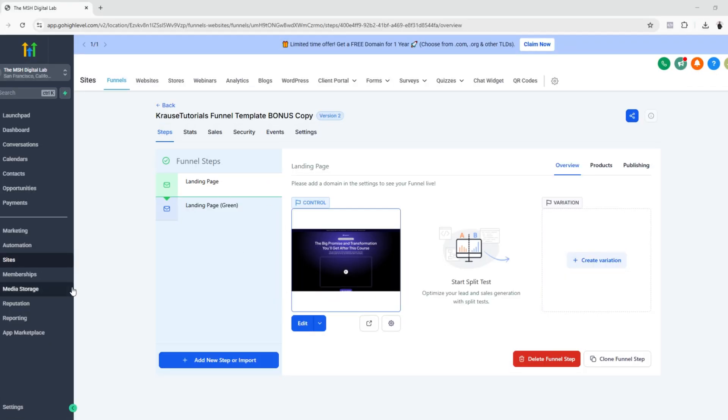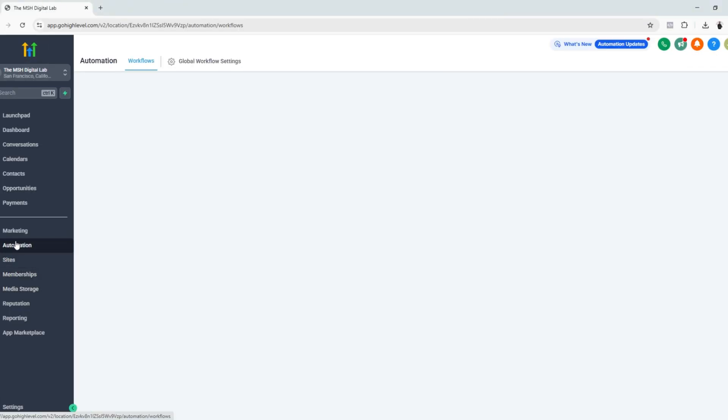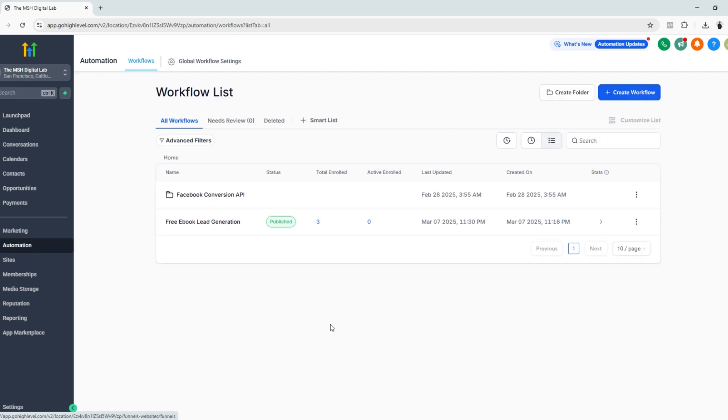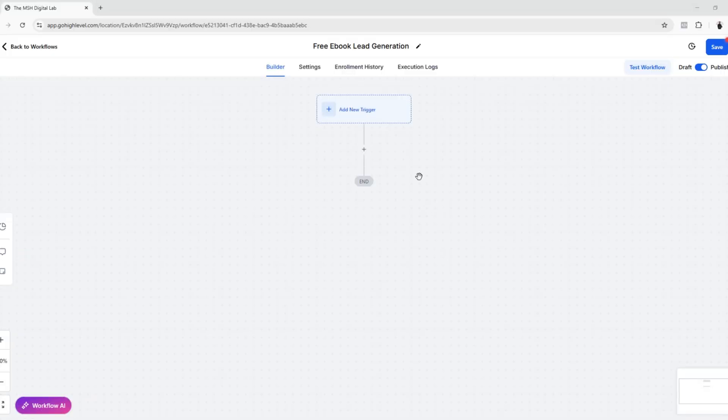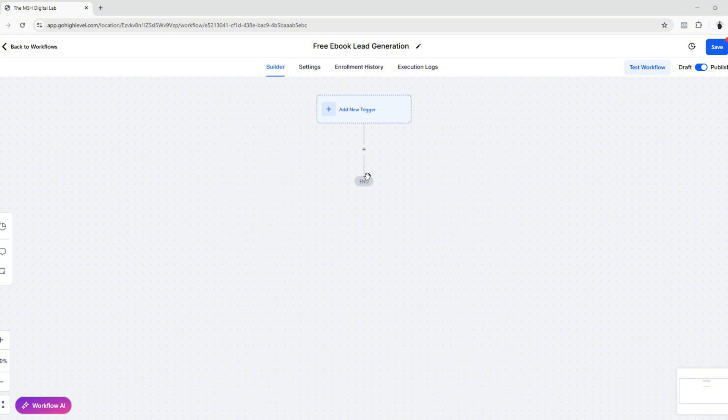Let's go back to our sub account and go to automation. You can definitely create a new workflow, just click here, but for now we're going to start from scratch. Here we are now on the workflow editor, so I named this 'Free ebook lead generation.'